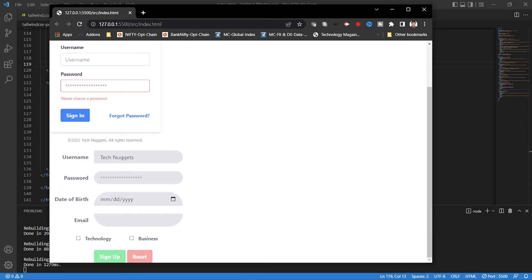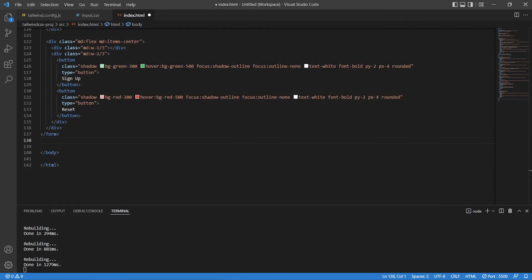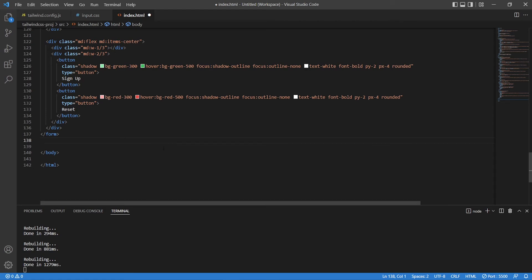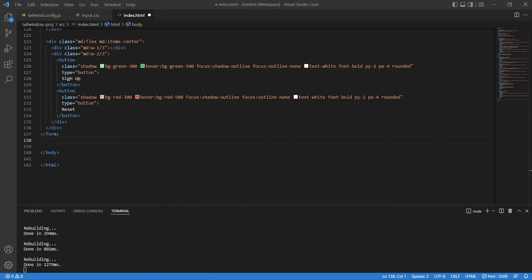Next we'll see the other two types of forms — one is a grid form and the other is an underline form. Let's go ahead and create the grid-based form. As I mentioned, this is grid-based — you're going to have a grid of rows and columns, and on top of that you're going to develop this form.